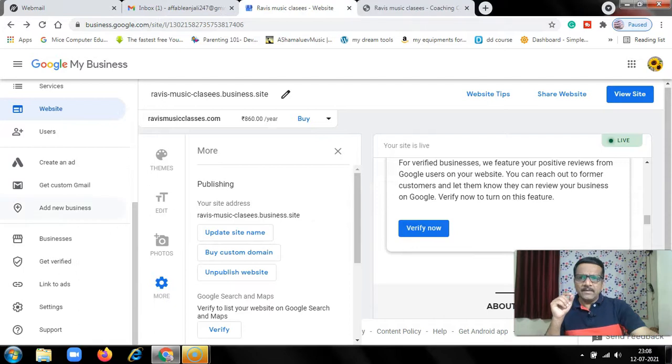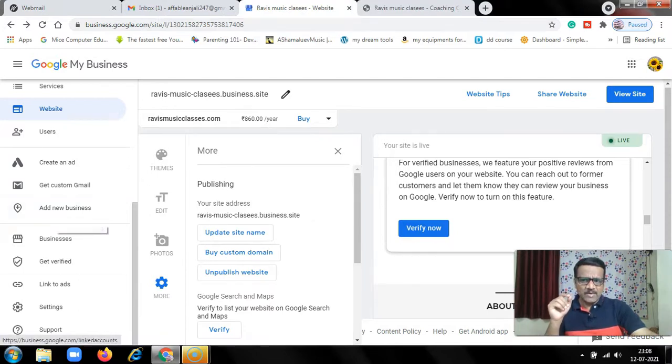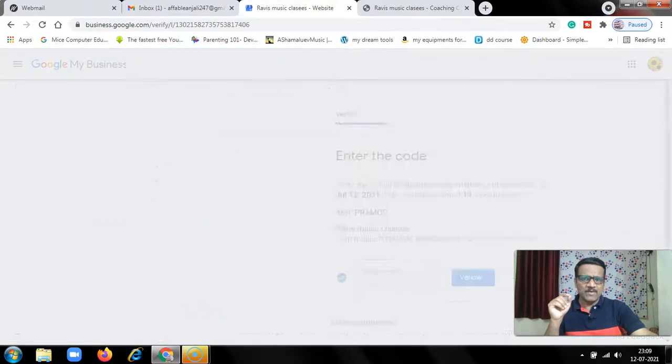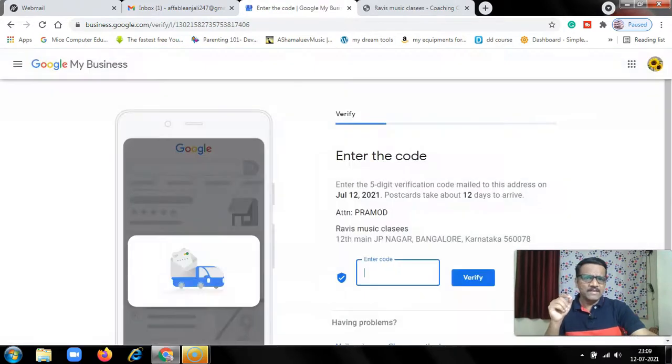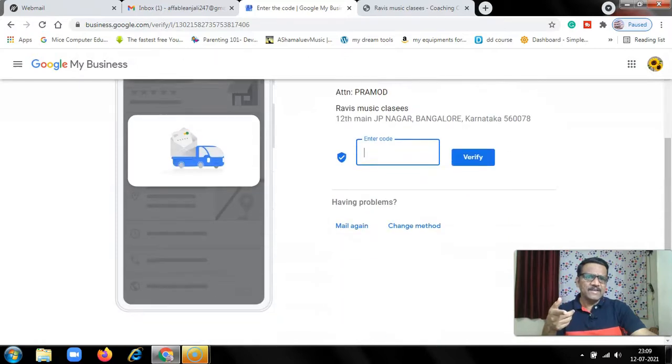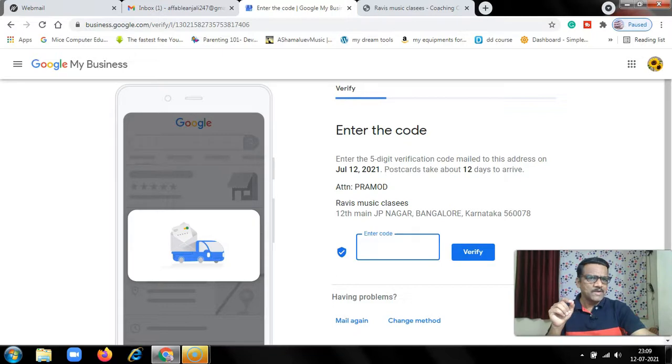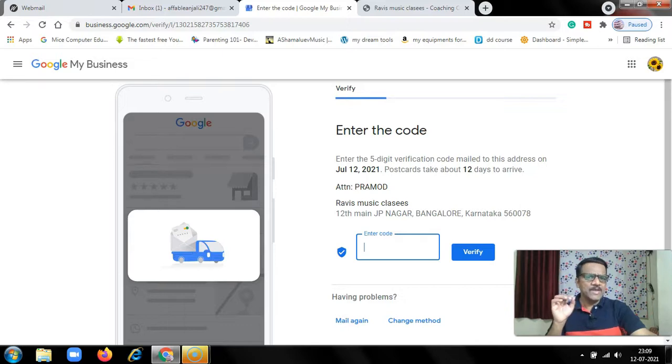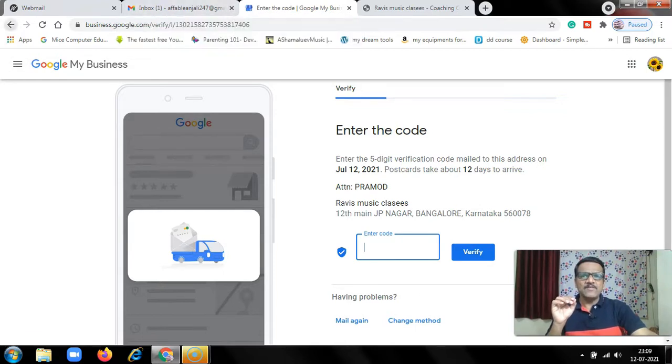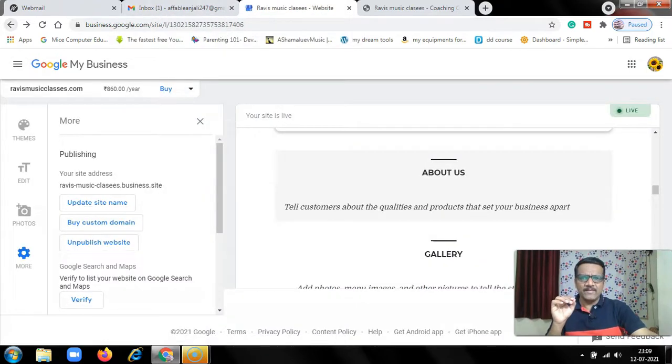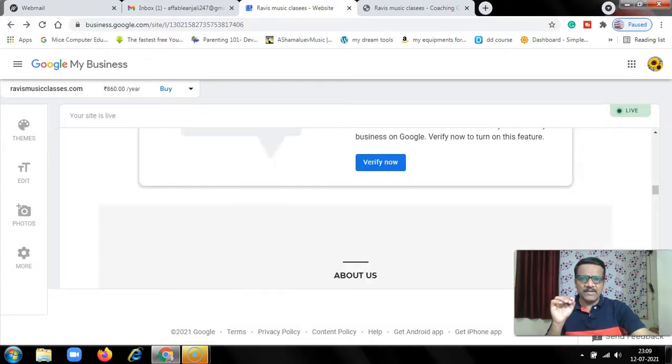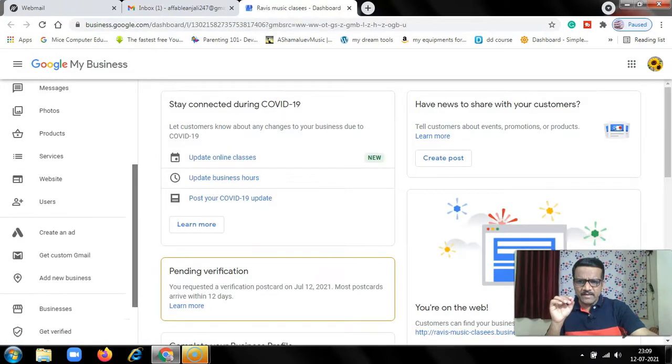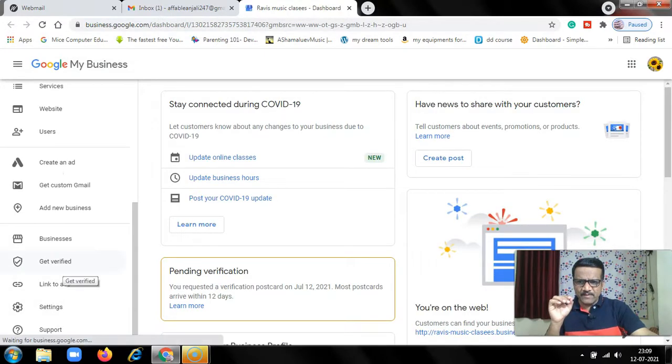Then get verified. Verify your business. Enter the five-digit verification code mailed to this address on July 12. Postcard takes 12 days to arrive. Once you get the postcard, enter that code here and verify. Once verified, your listing will appear. Until then, your name won't appear. On the left side, get verified, then links to ads, then settings and support.